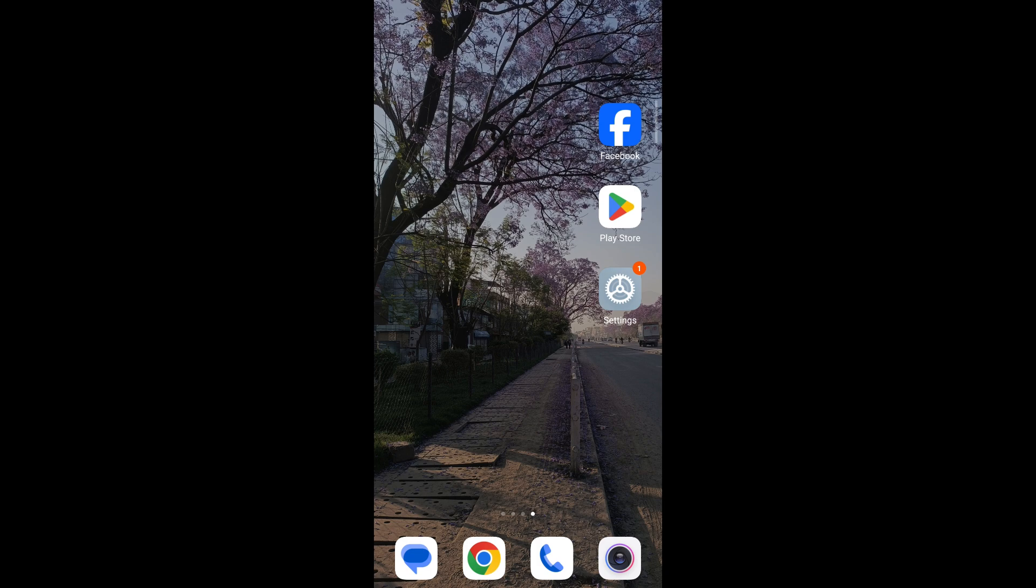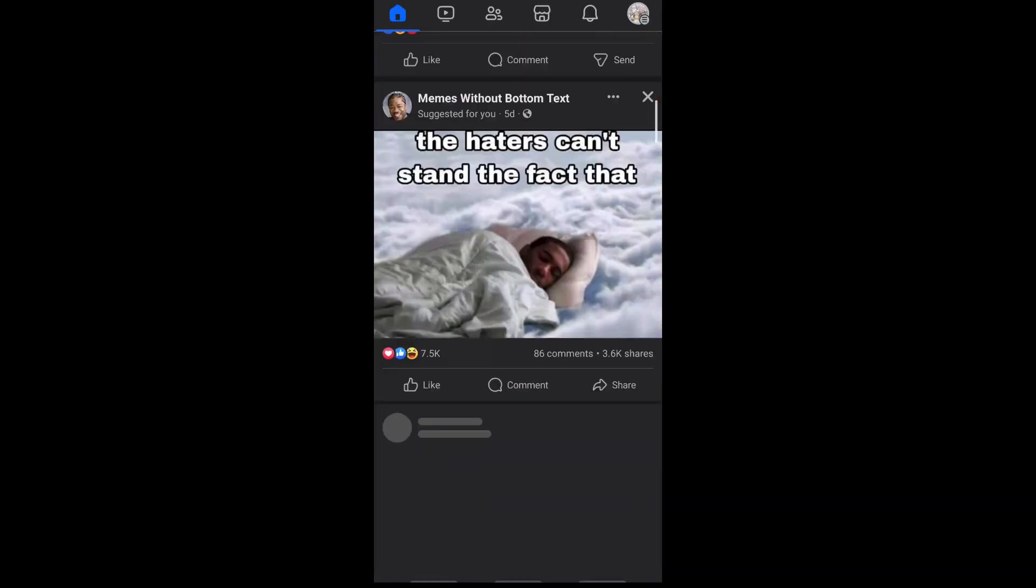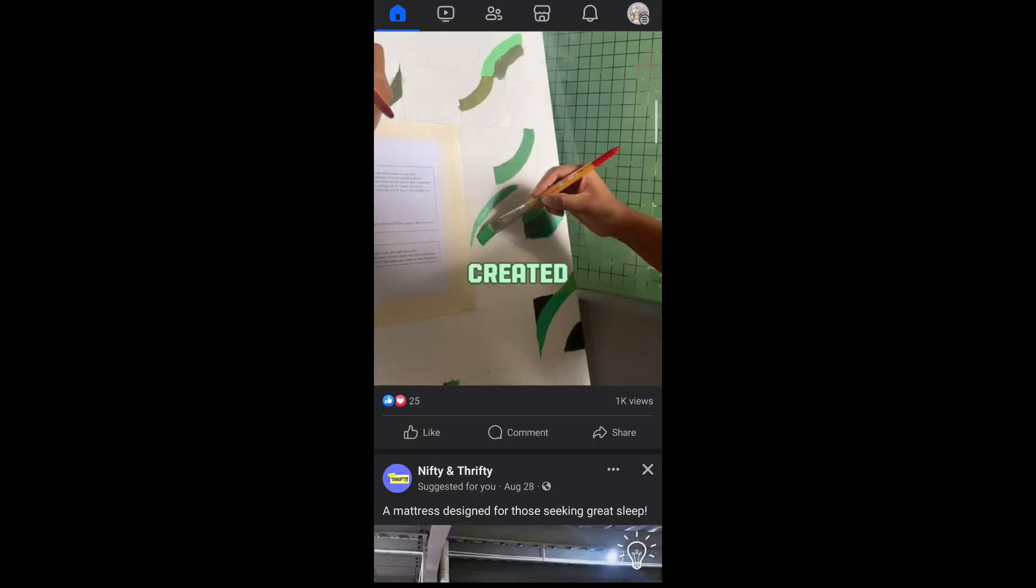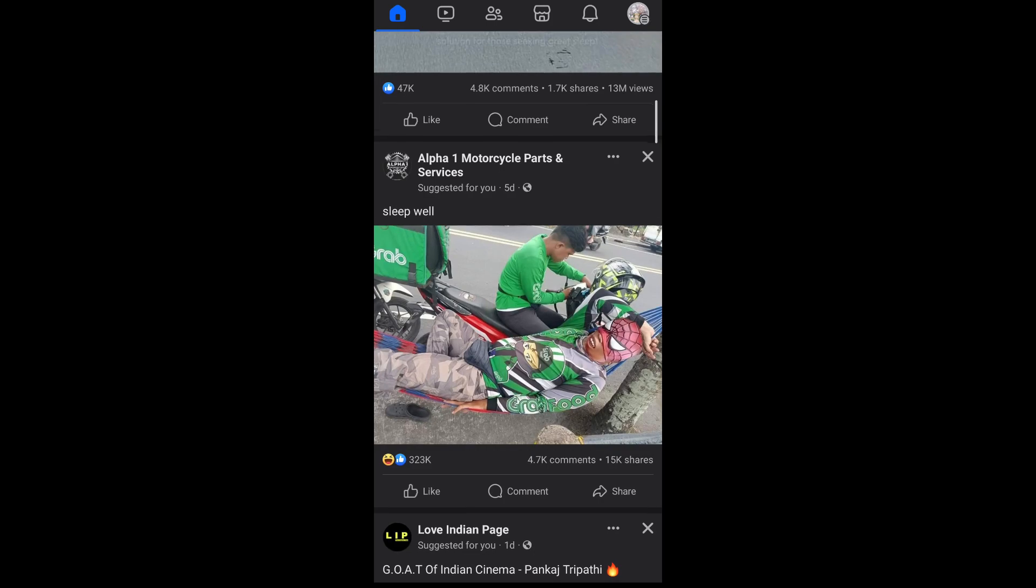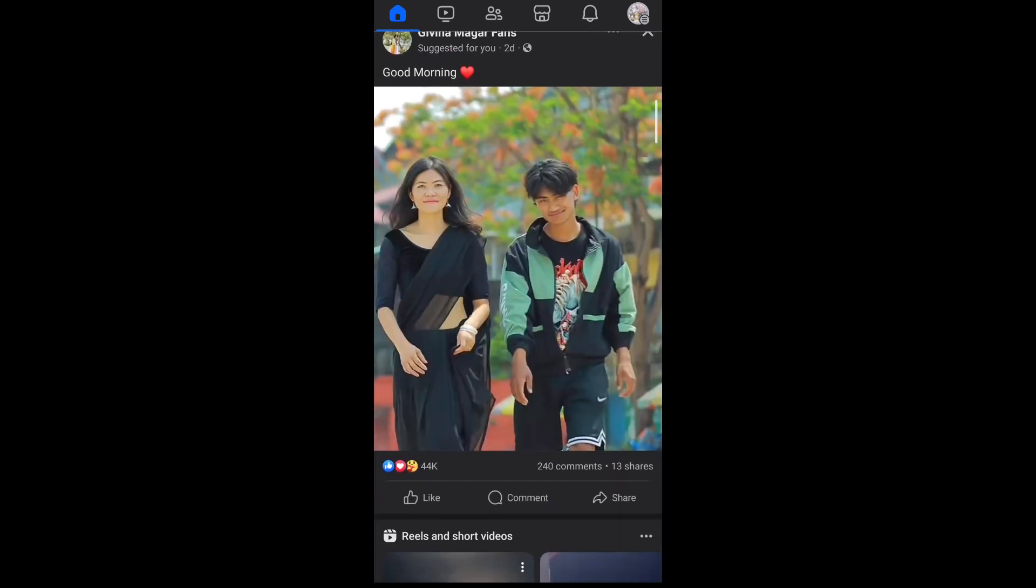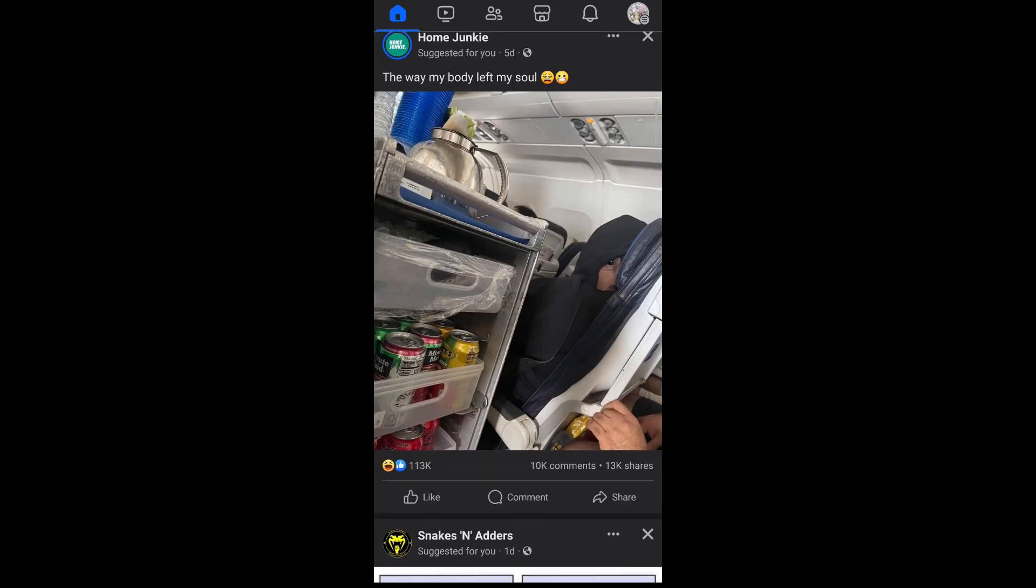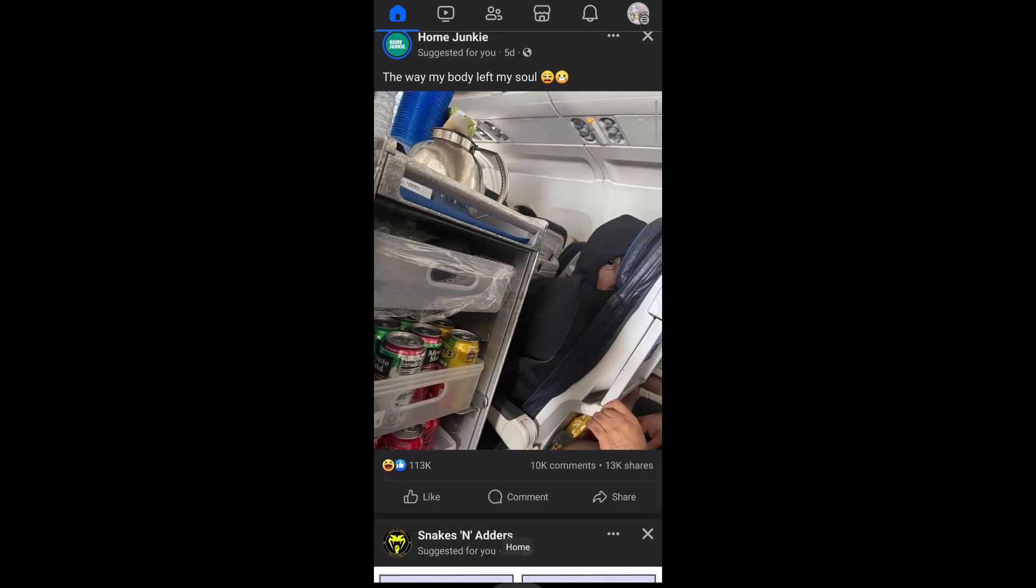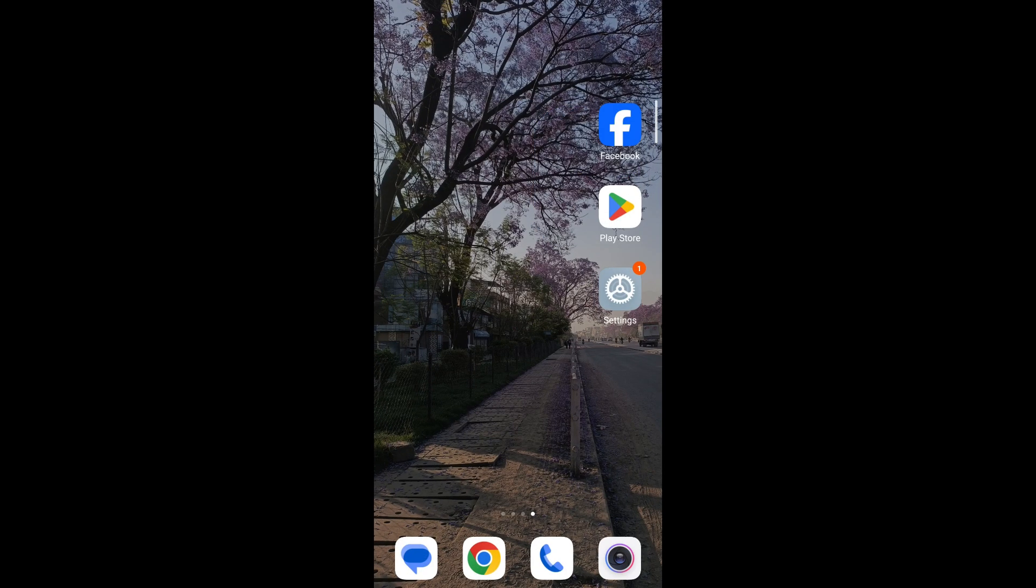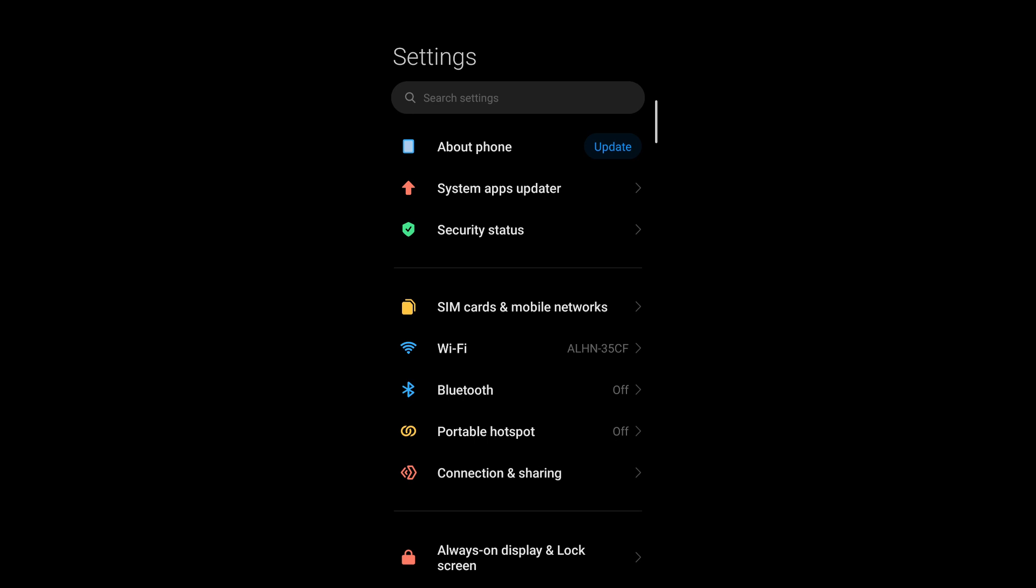First, open your Facebook and then you can see that my display of Facebook screen size is something like this. So if I want to change it, I simply go back and tap on settings.